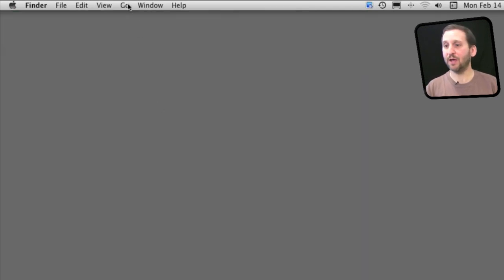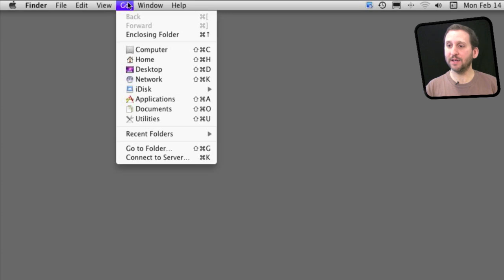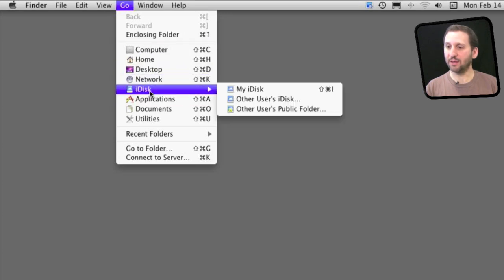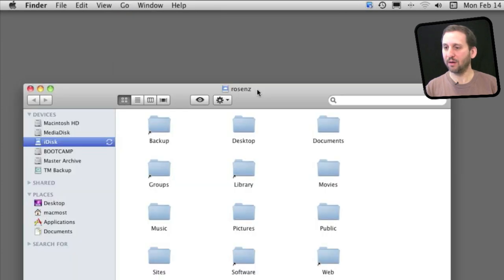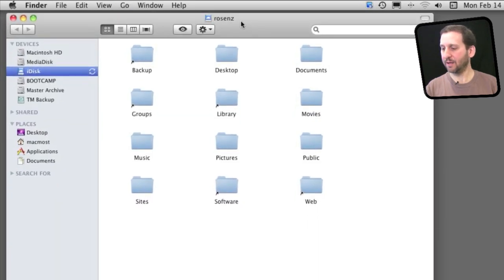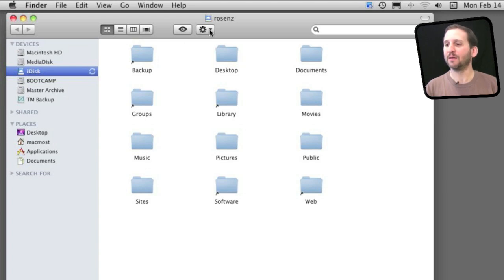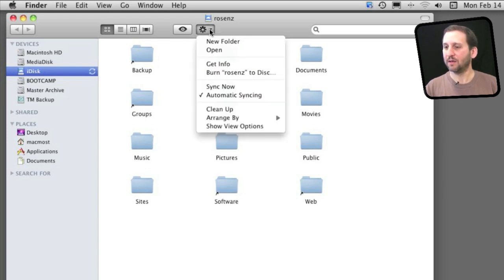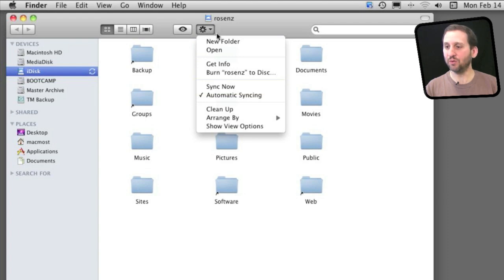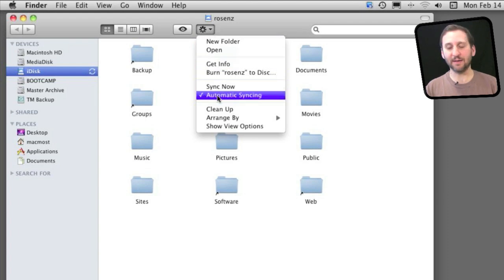Once you have that set up, you can go to your iDisk using one of the many methods, like the Go menu, and bring up your iDisk. You've got a little syncing icon here and you can click it to manually sync at any time. You've also got a Sync Now item under the Tool menu and a checkbox for automatic syncing.